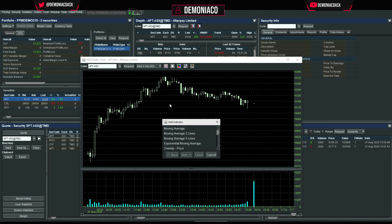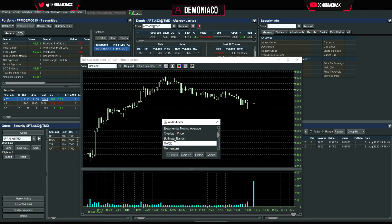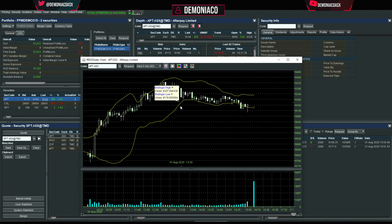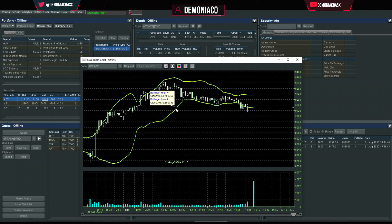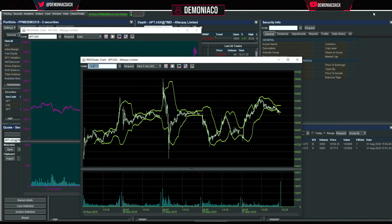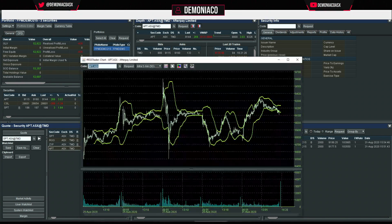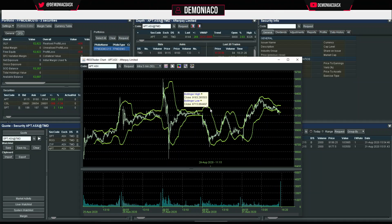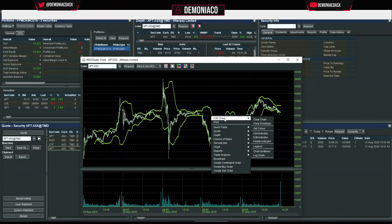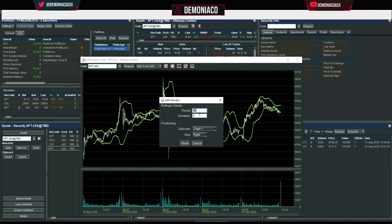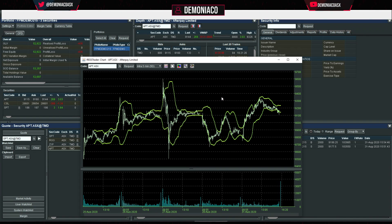You can add indicators: volume, MACD, Bollinger Bands — whatever you want. It's a bit fiddly — you have to click in the right spot — then right-click > Edit Indicator to choose the period for your Bollinger Bands or whichever indicator you're using.